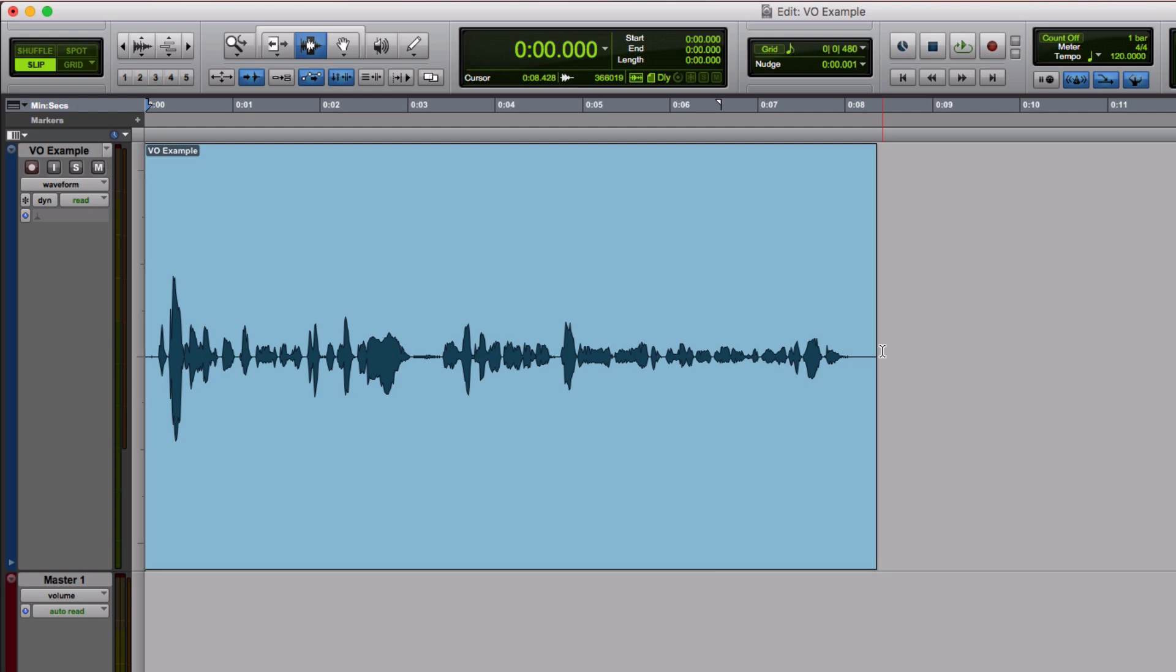In a long voiceover, it's important to keep the breaths because if you remove them all together, it doesn't sound human. But in a short extract like this, the breath could go all together.